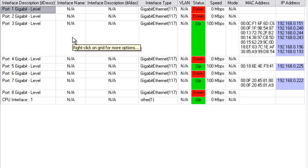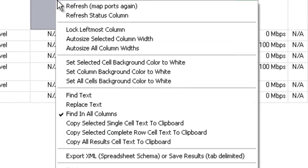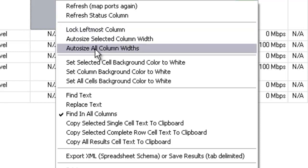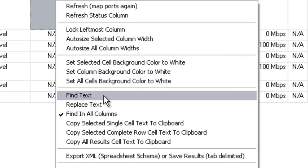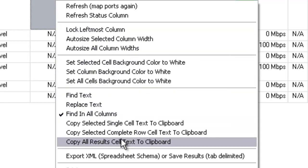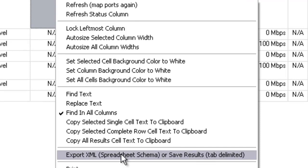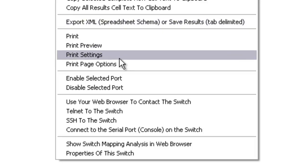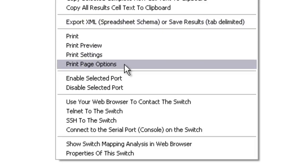If you right click, there's many options for finding text, copying text. You can export to an XML spreadsheet importable file that you can use with Excel or OpenOffice. You can print what we have here.